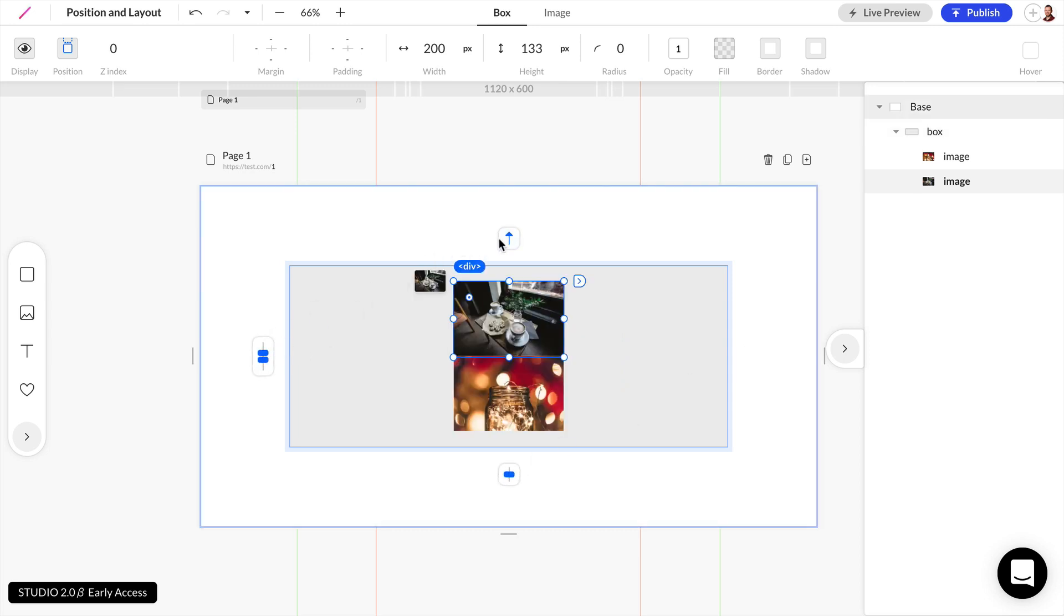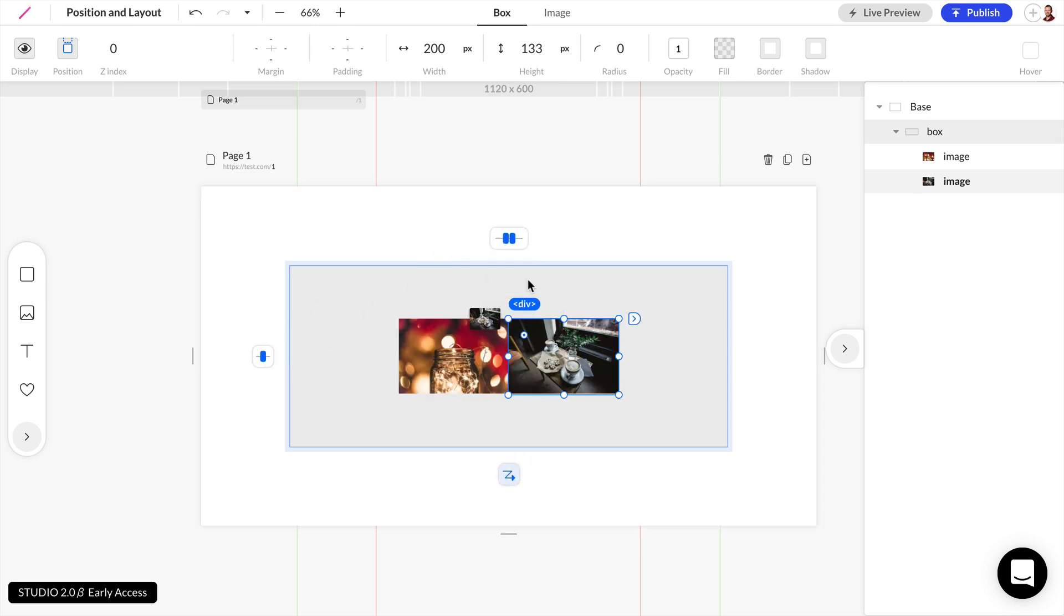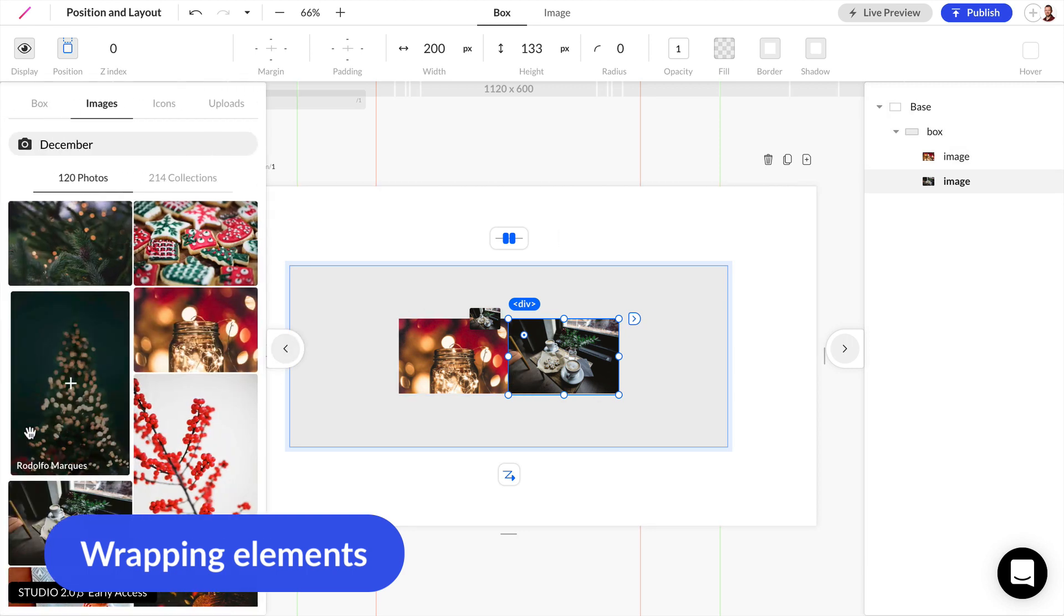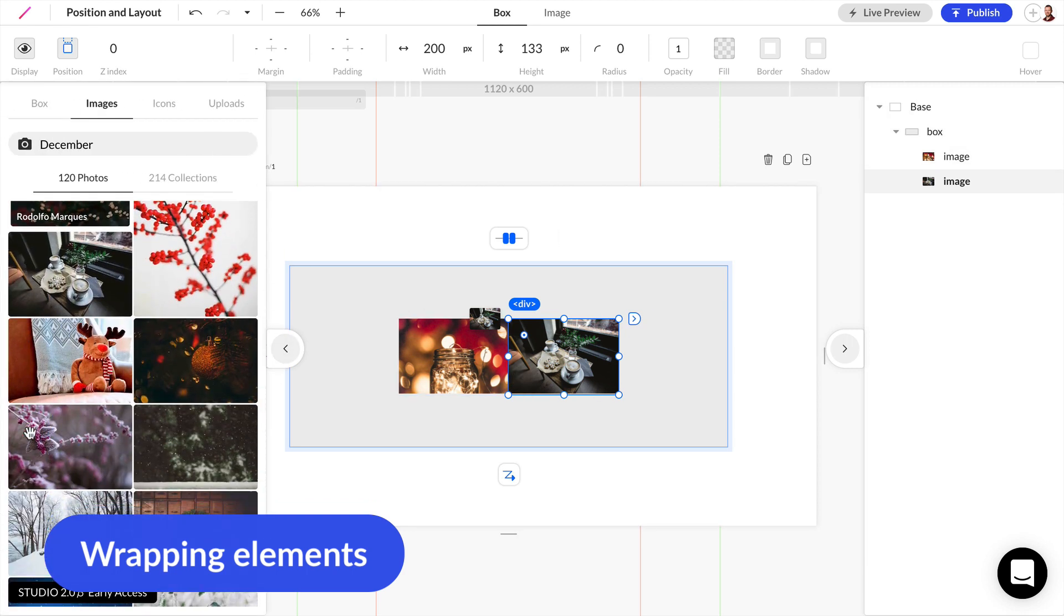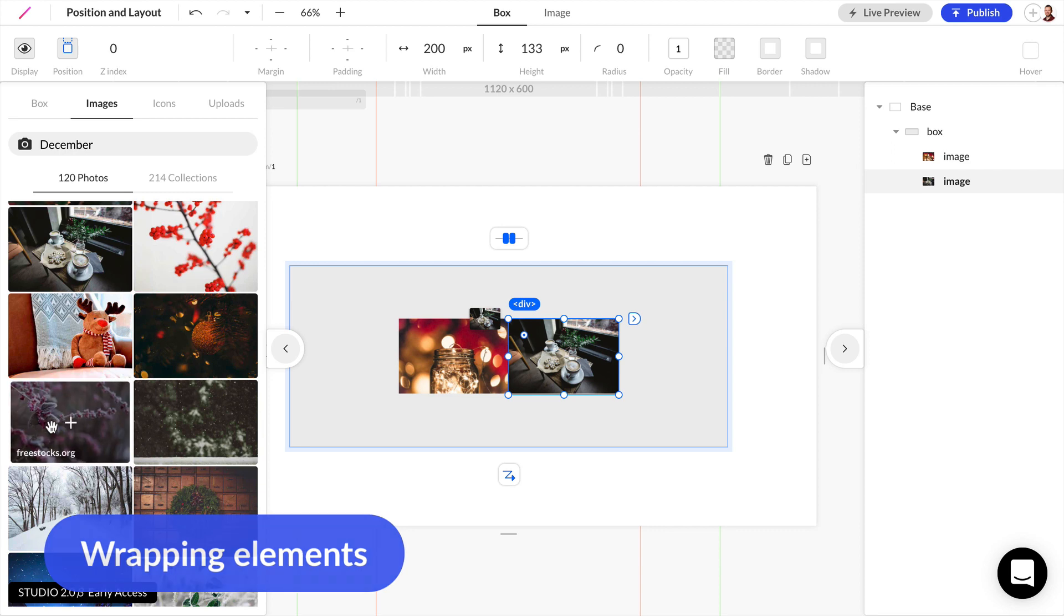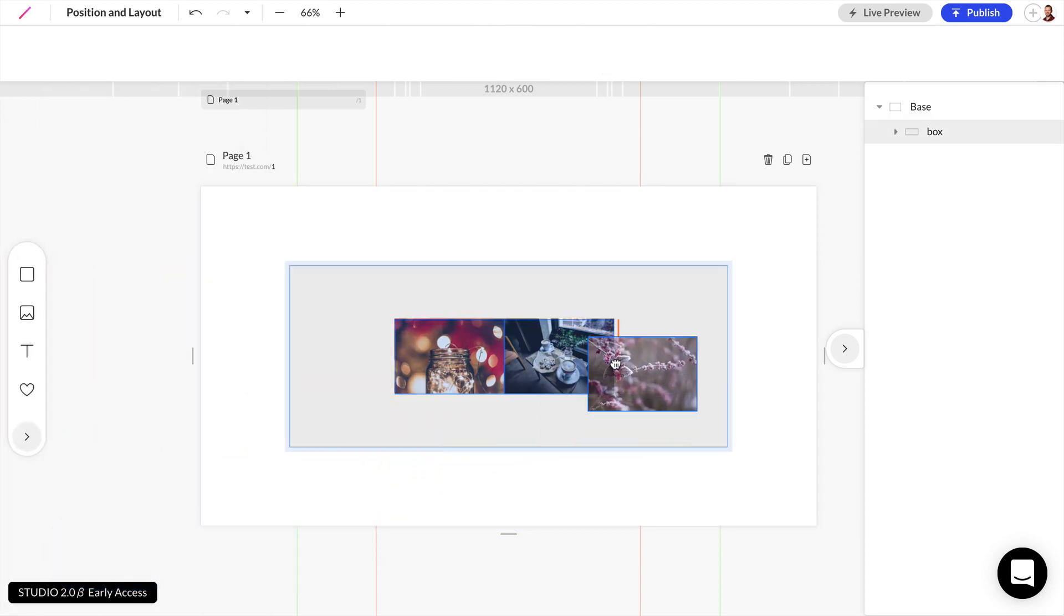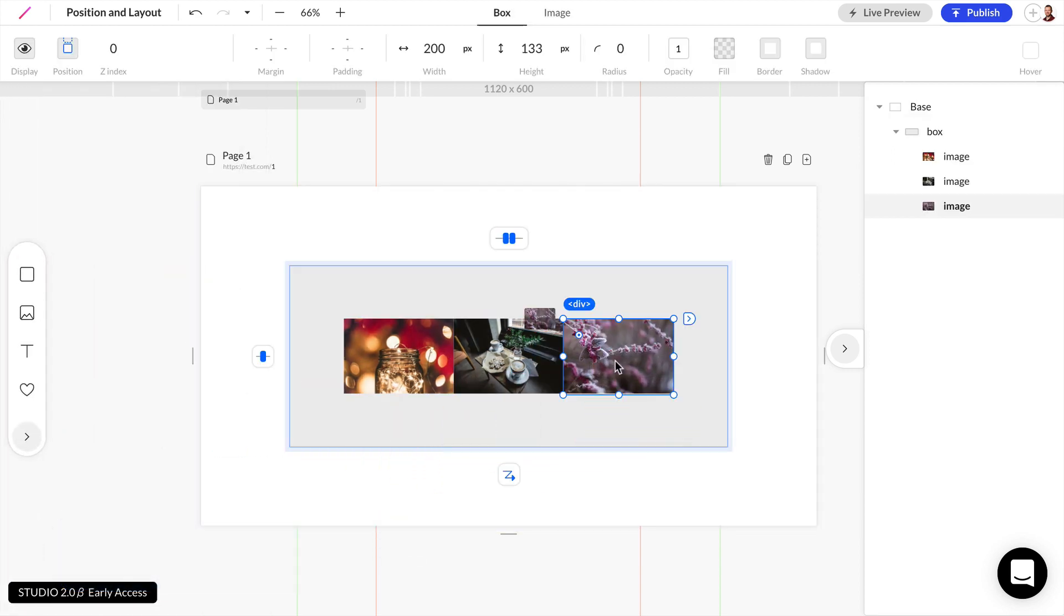Or we can change this property to wrap. And to show you how wrapping works, I'm going to add one more image here. Let's go ahead and add this image right here. I'm just going to add this to the right.